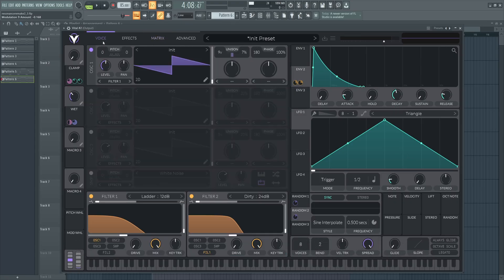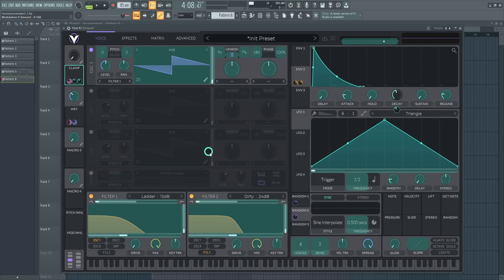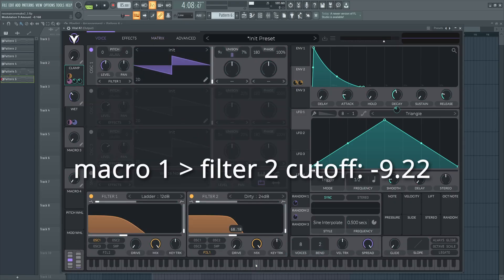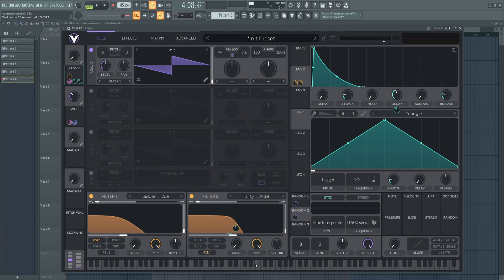Next up you're going to put this on envelope 1's decay and set this to negative 0.135. Now the same for envelope 2 but we're going to be setting this to negative 0.168. Now finally here we're going to come over to filter 2's cutoff, drag this on and set it to negative 9.22. Let's take a listen to how our new macro sounds.